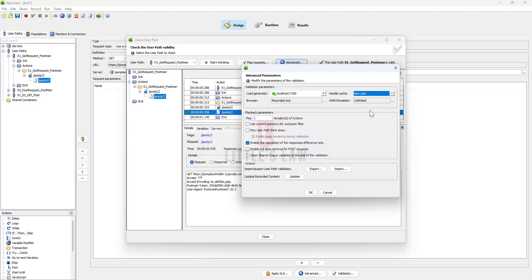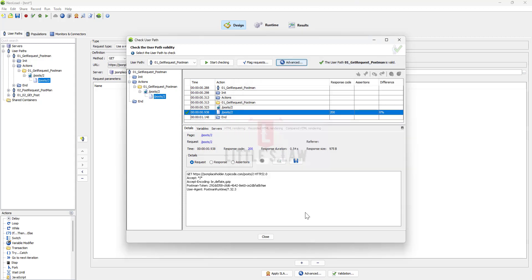In NeoLoad if you are encountering a 304 response code and you need to address it there are several approaches you can take depending on your testing scenario and objectives. The first part is you can verify the cache control headers. You have to ensure that the cache control headers in your requests are appropriately configured. NeoLoad allows you to customize HTTP headers in your requests.